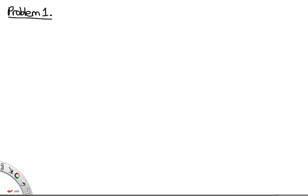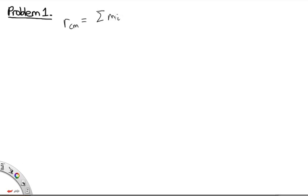Problem 1. In this question, we're asked to find the velocity of the center of mass for a system made up of three particles. The particles have different masses and different locations. The location of the center of mass is given by the sum of the masses of the particles in the system multiplied by the positions of the particles in the system, over the total mass.